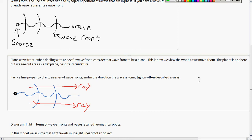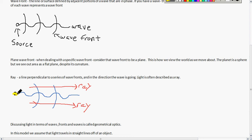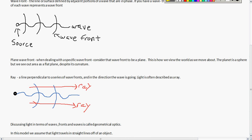In the geometrical optics model, we assume that light travels in a straight line off of an object. So if you have your source here, light is always going to travel in a straight line off of that object.